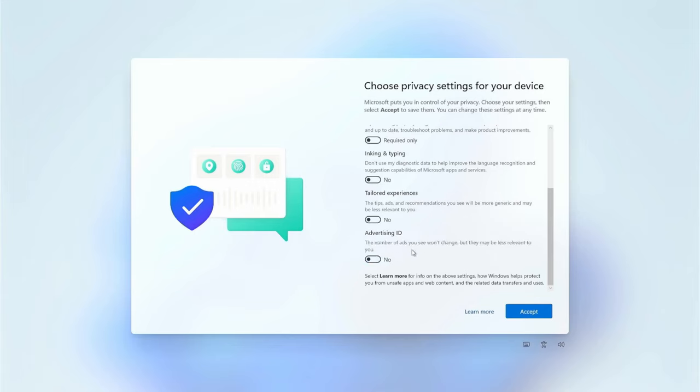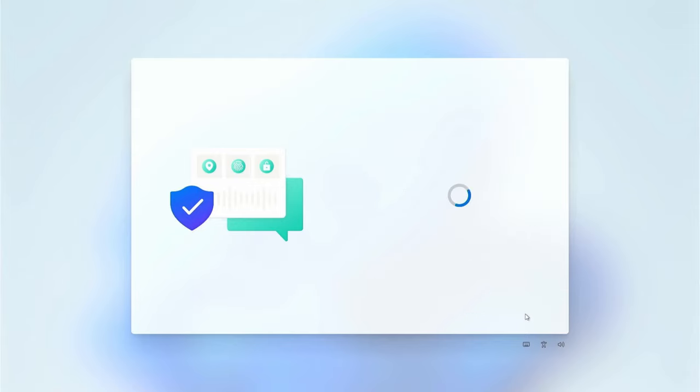Now add the privacy settings. We don't want to get tracked from anything, so we disable everything, but you do you. And we hit accept, since we have to agree to everything else anyway.